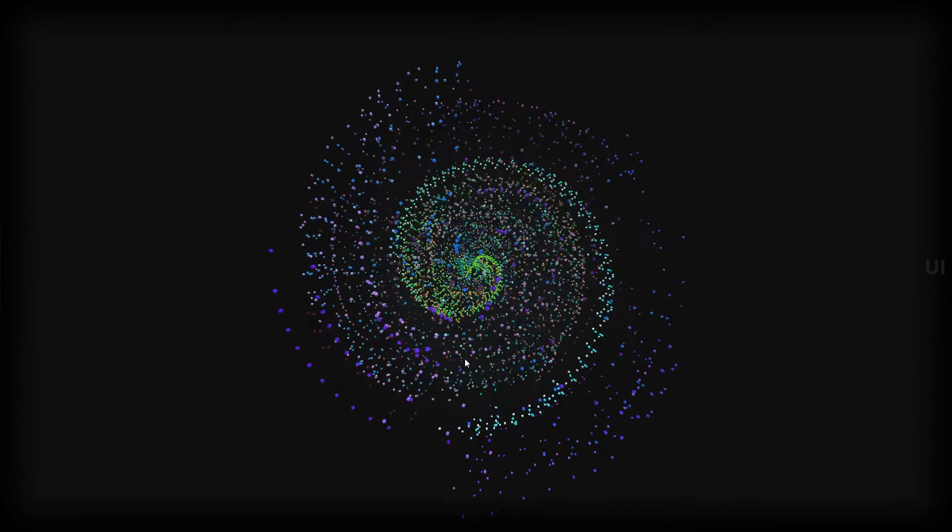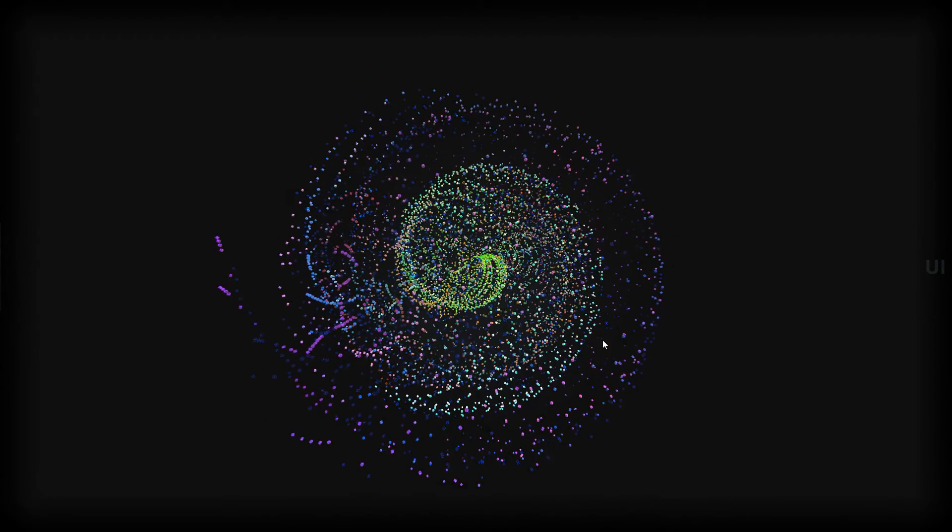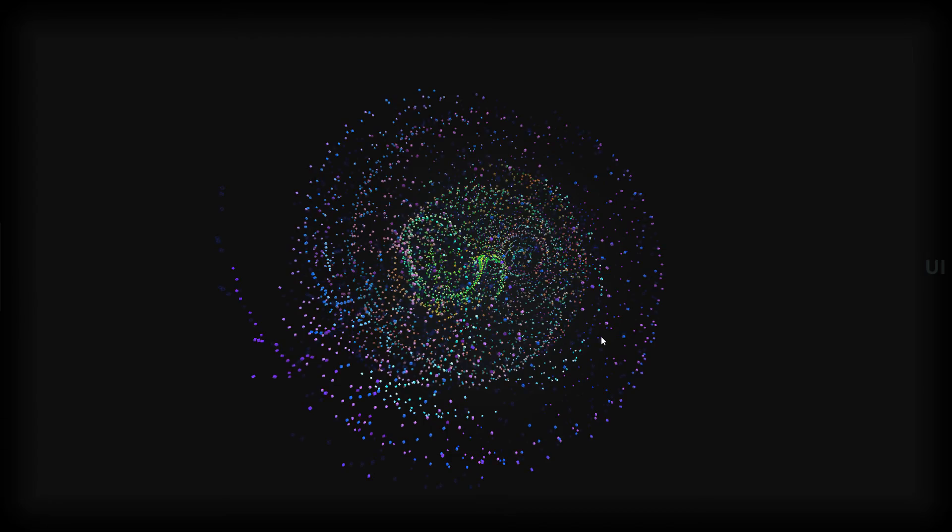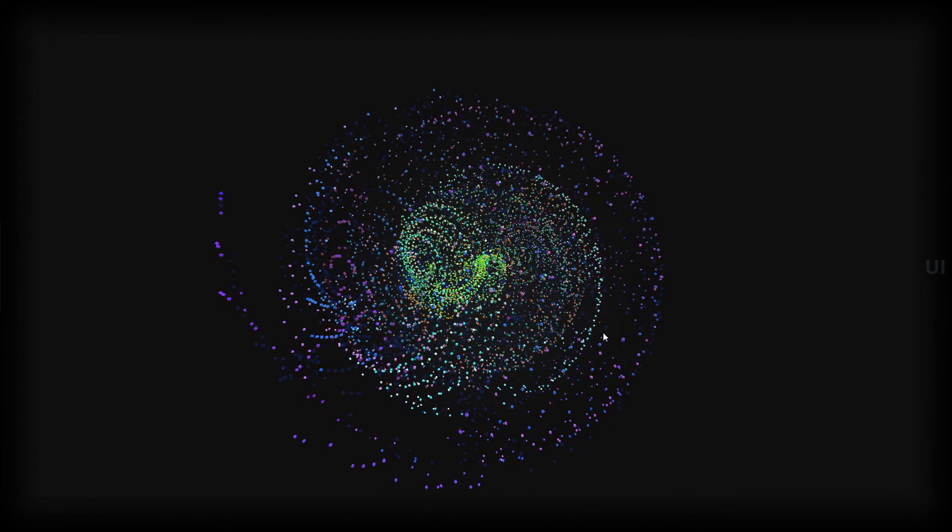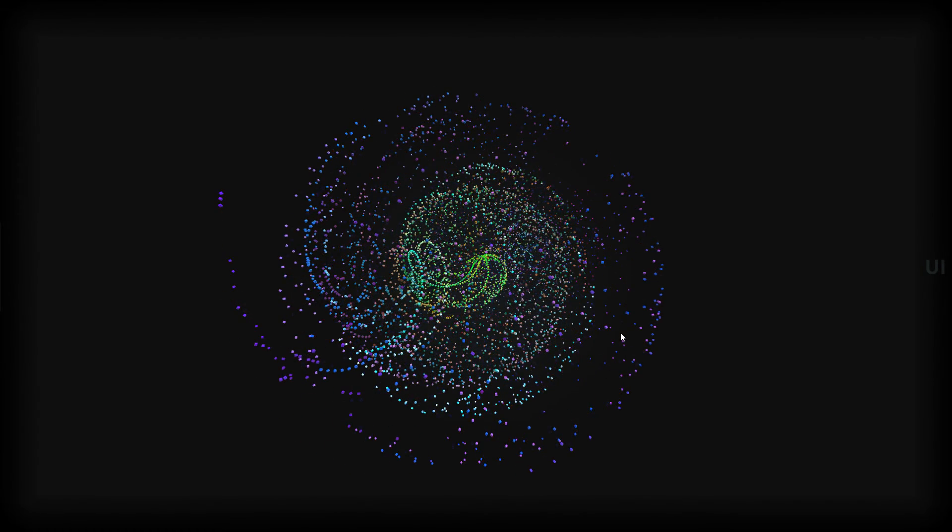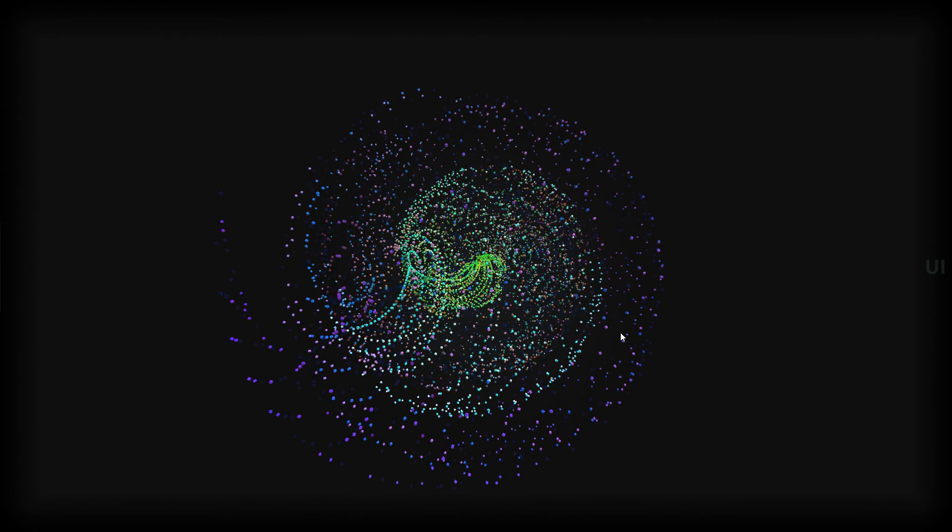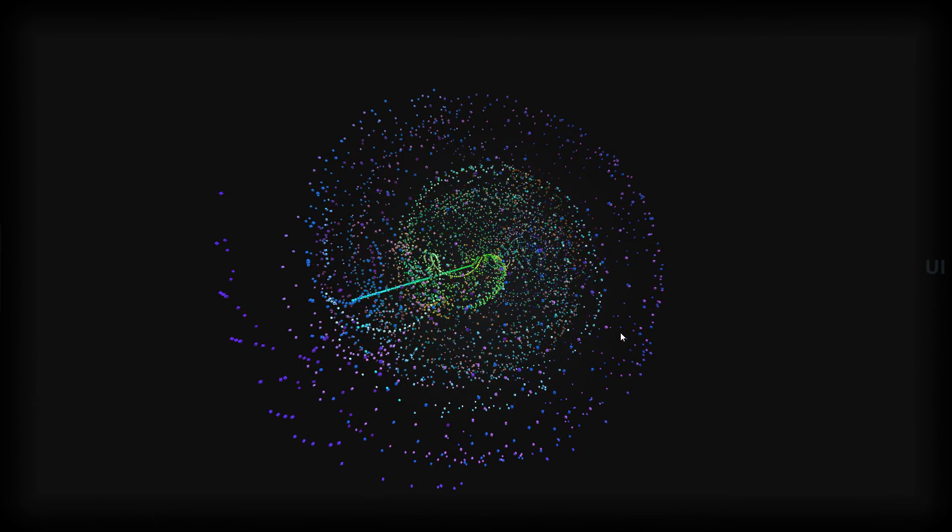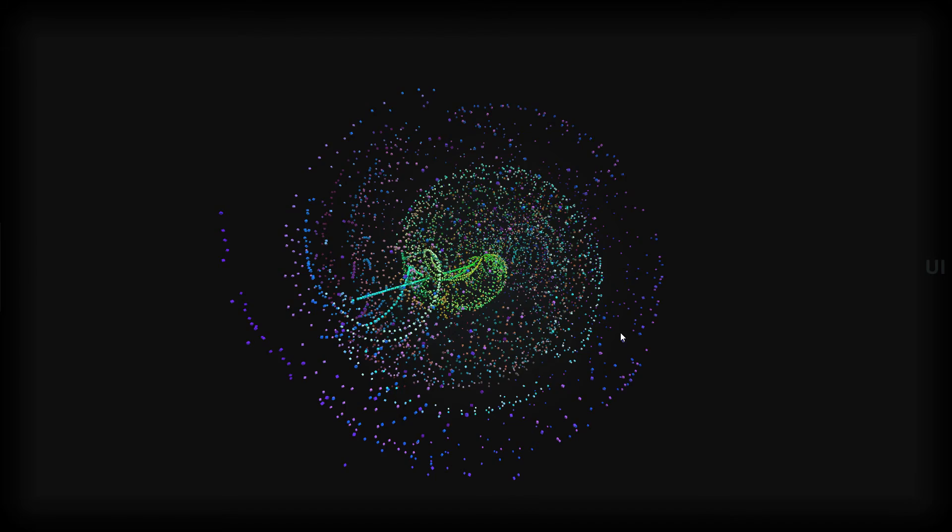I think this is all for this video, the download links are in the description. I hope you enjoy this simulation, and bye!